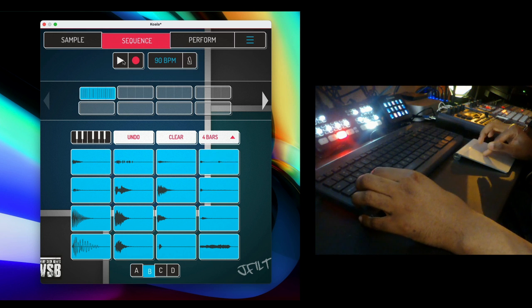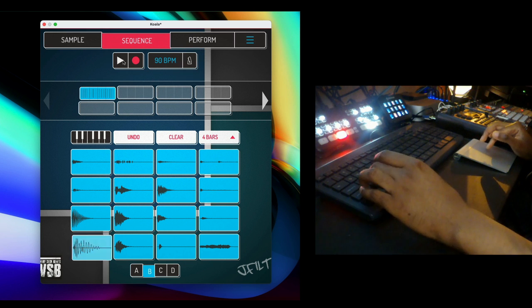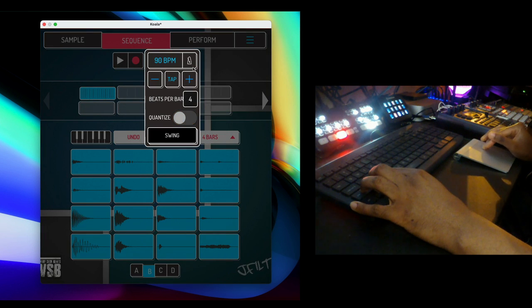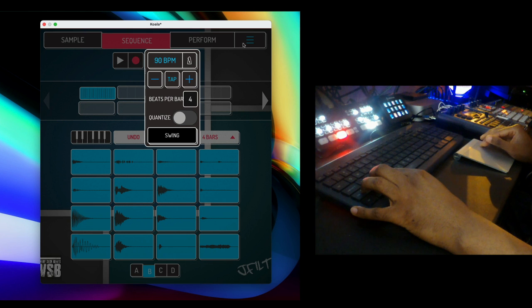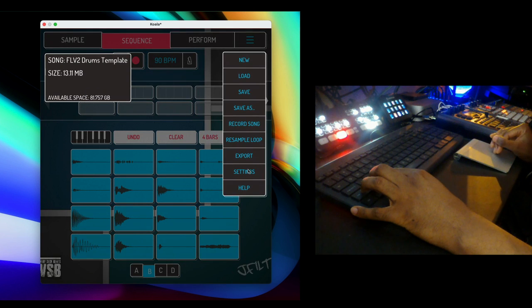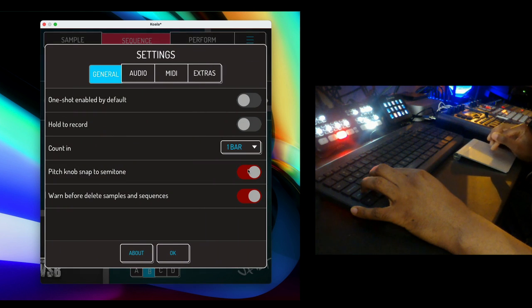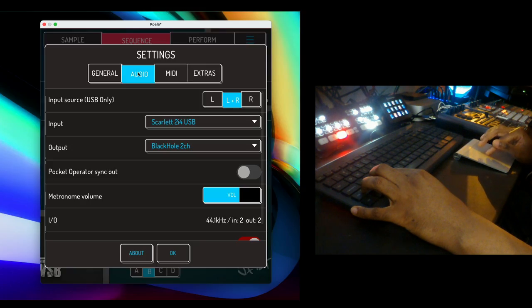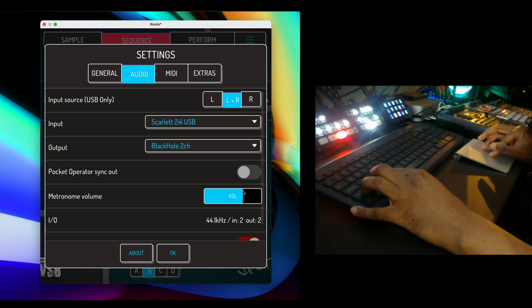Alright cool, let's add a kick drum. We'll take quantize off and I want that metronome to be louder so go to settings. Metronome volume, go to audio, there you go.